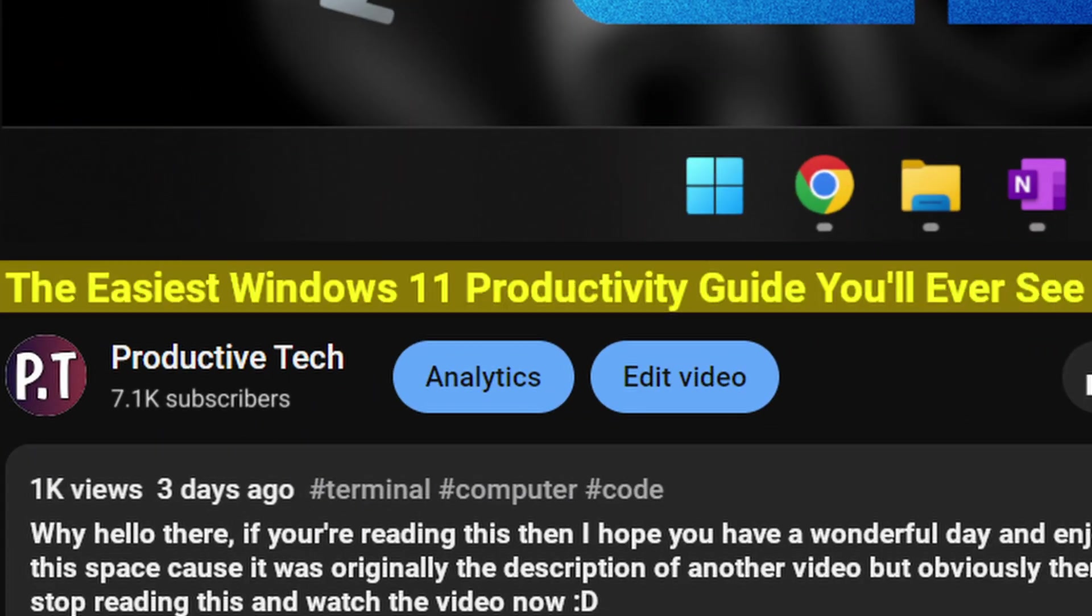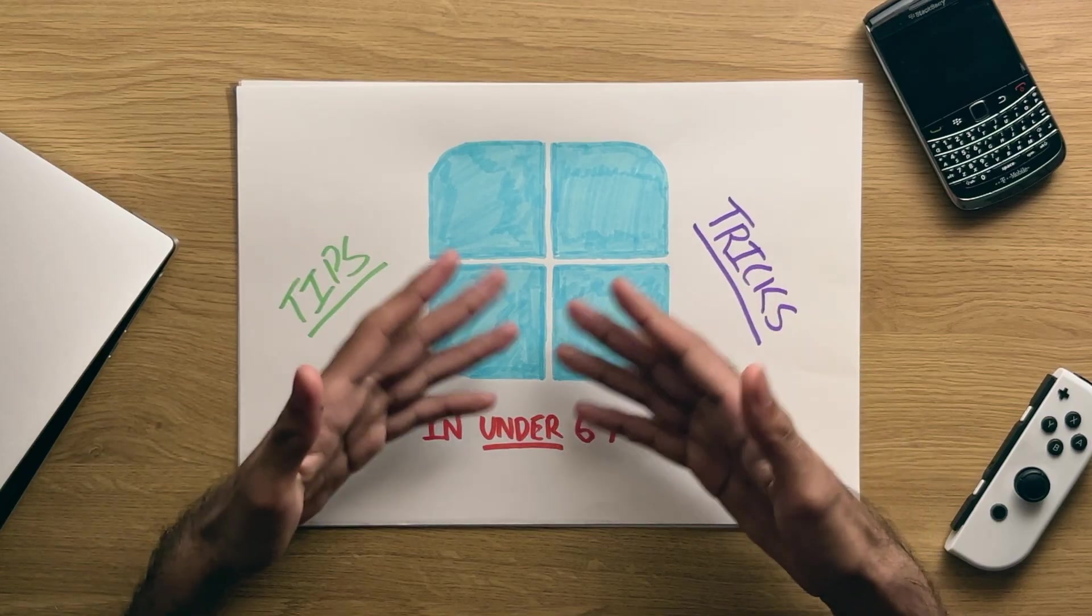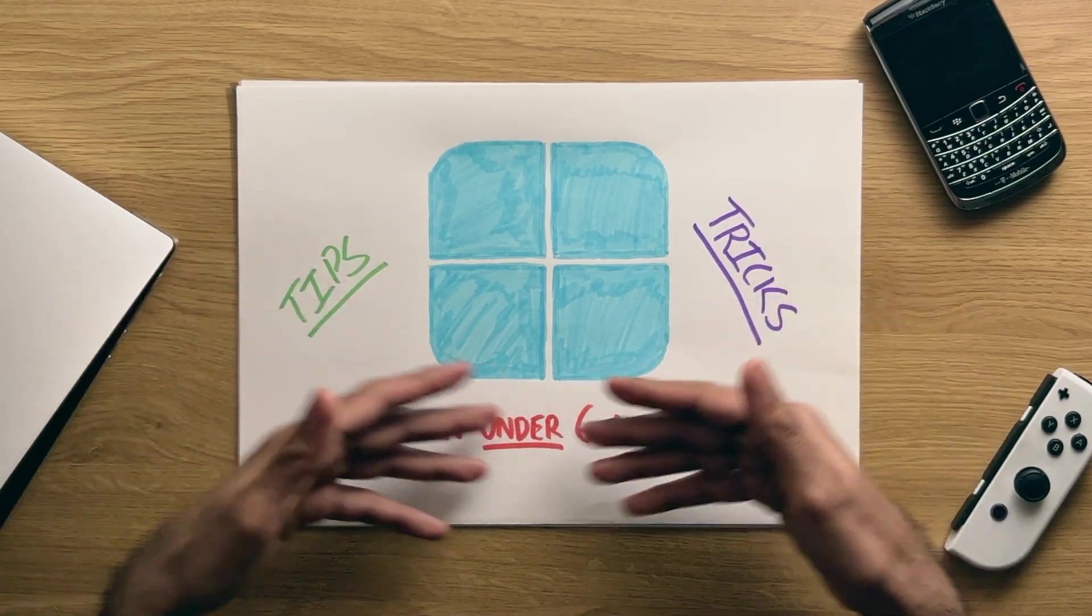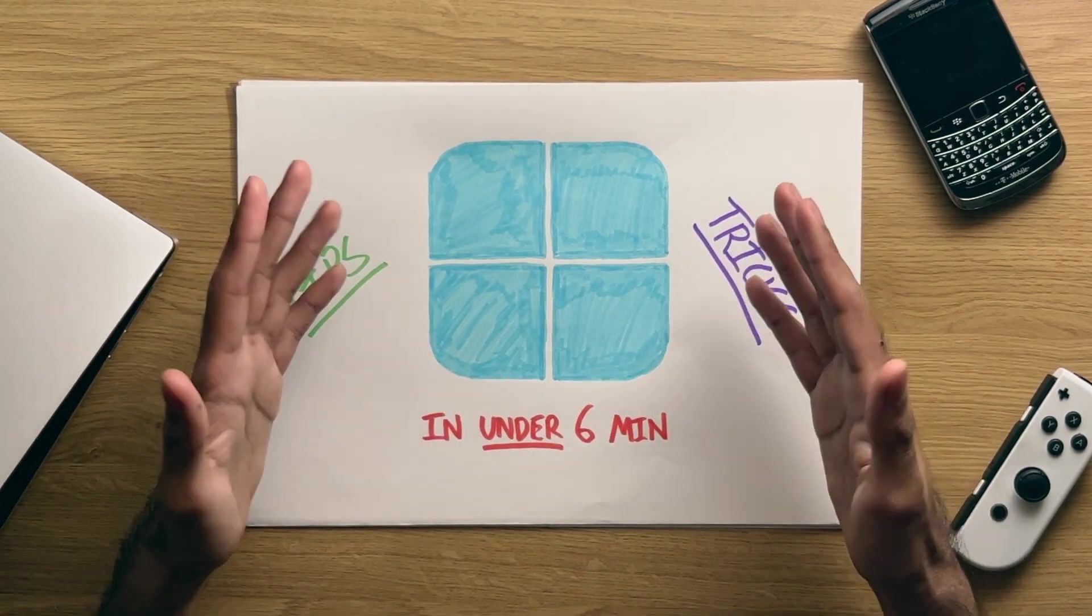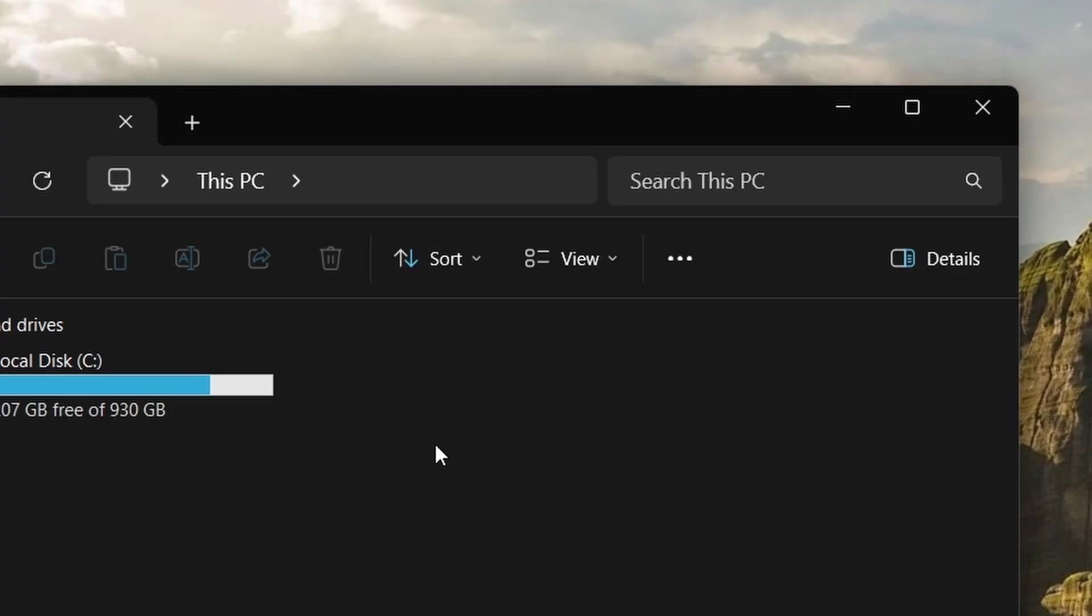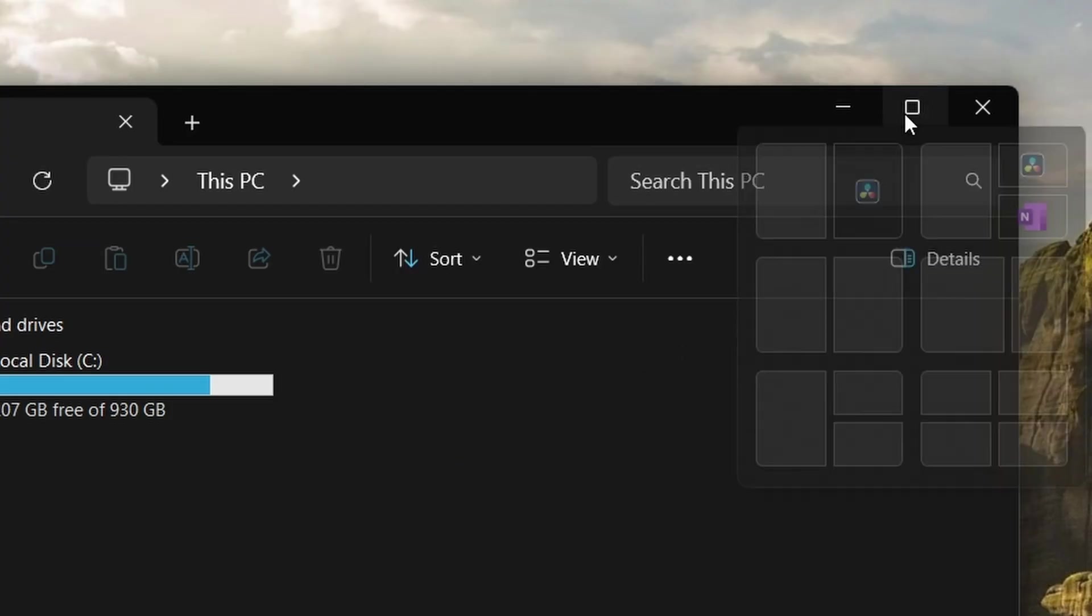Yep, you saw the title, and so with that, here's a bunch of Windows 11 tips and tricks in under six minutes. So with that, let's begin.